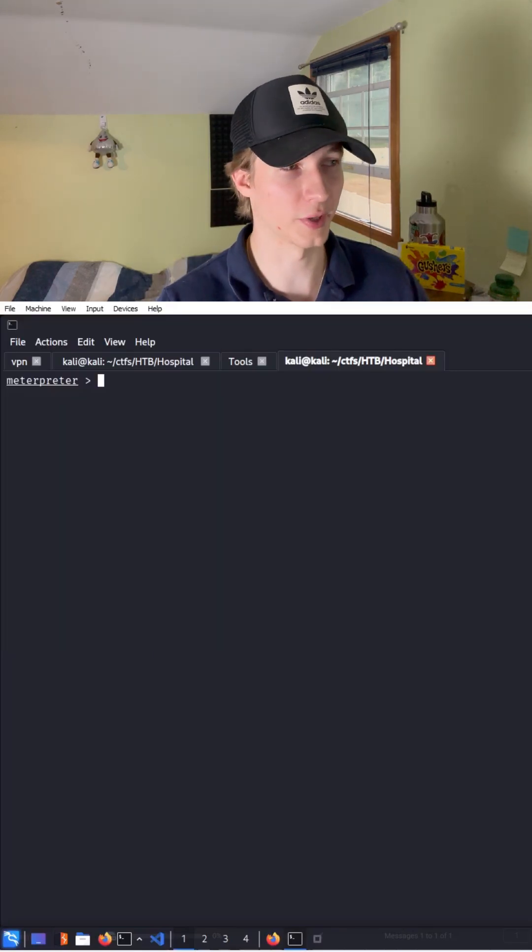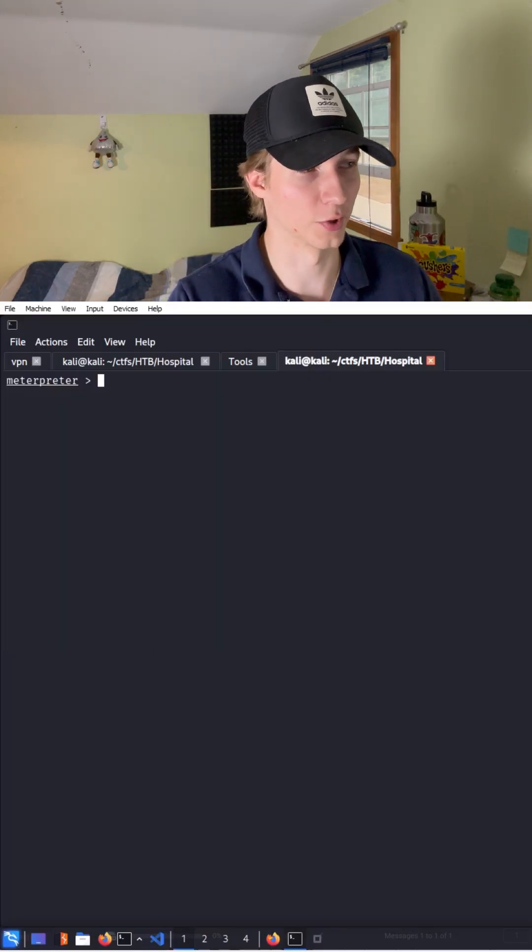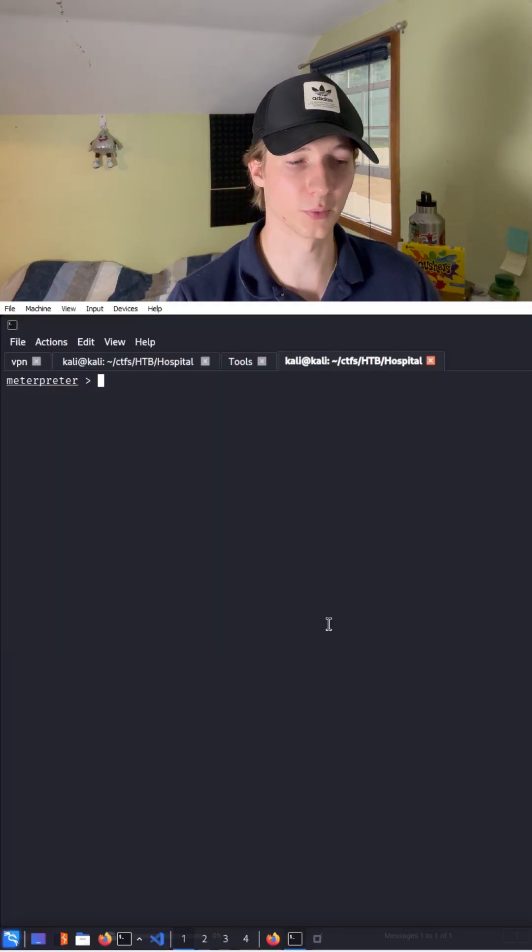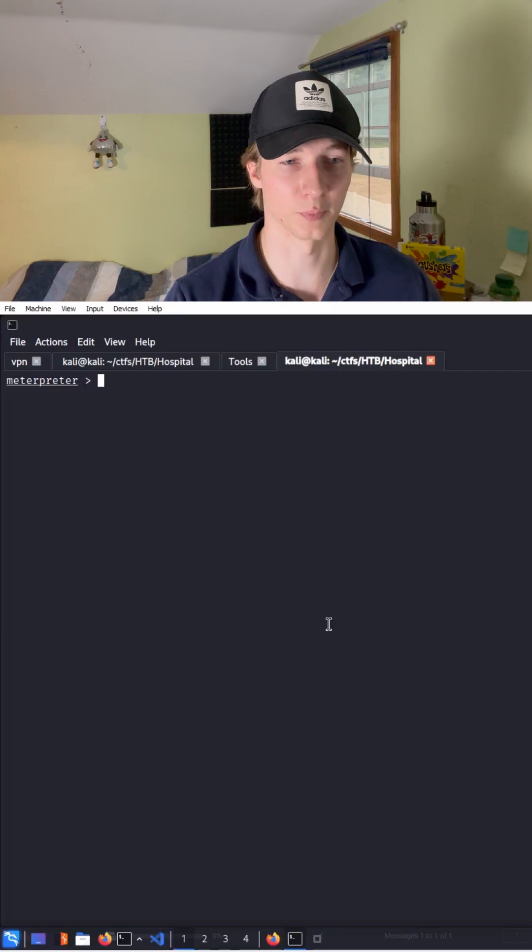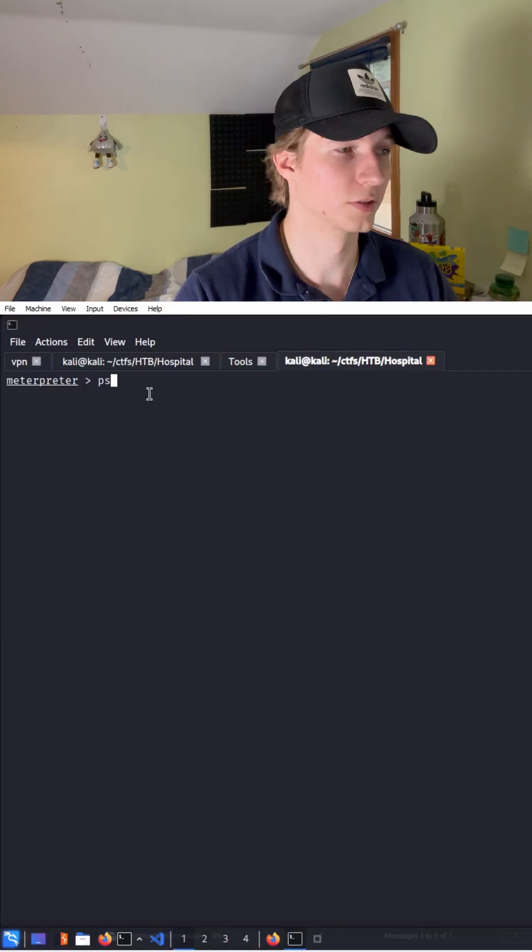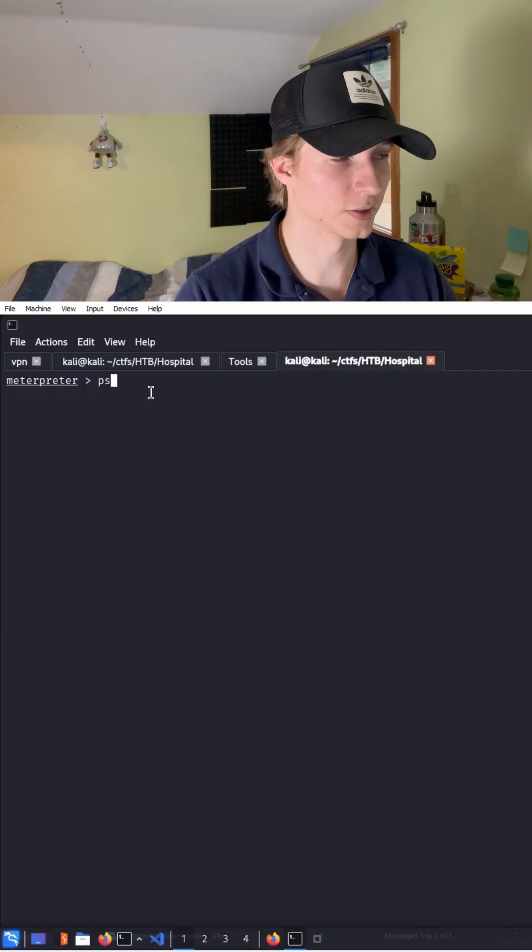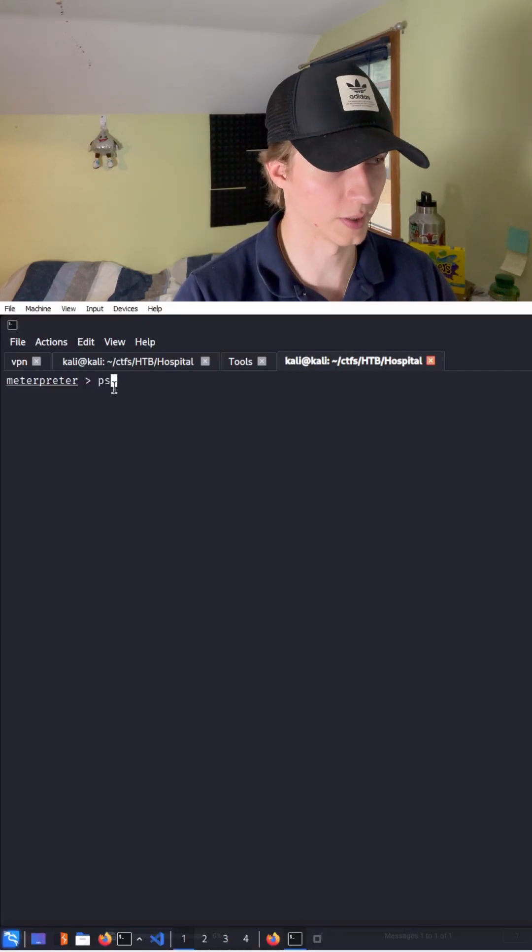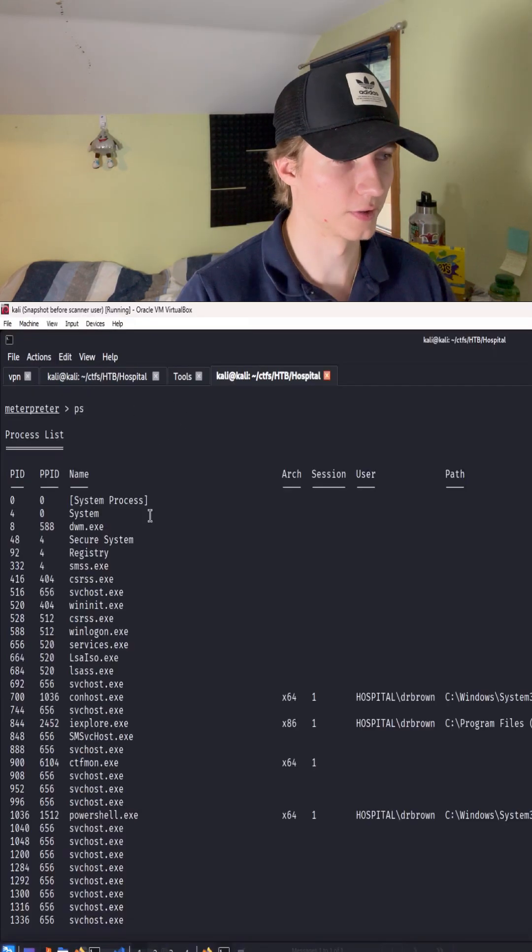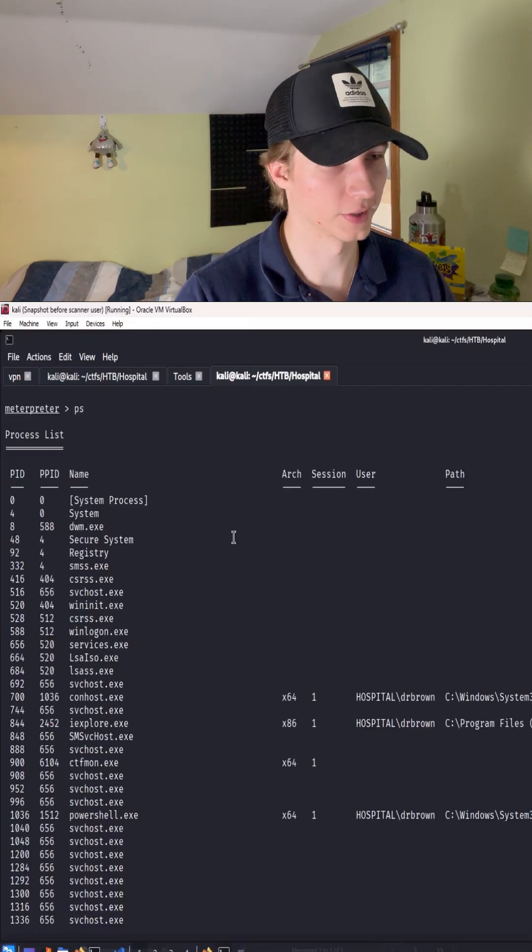To do this, once we have a Meterpreter session open, the first thing we're going to want to do is migrate to an interactive process. To list all of the processes in Meterpreter, we just want to type ps, and this will dump all of the processes that are currently running.